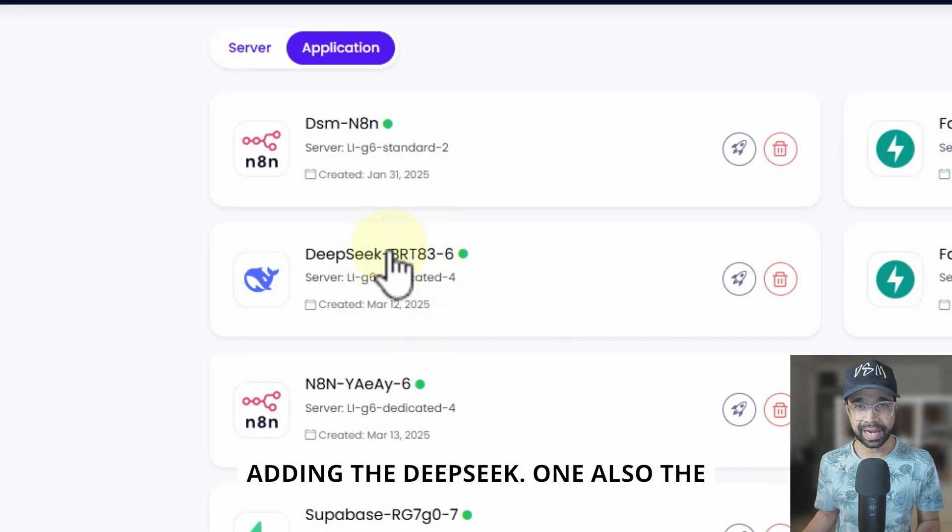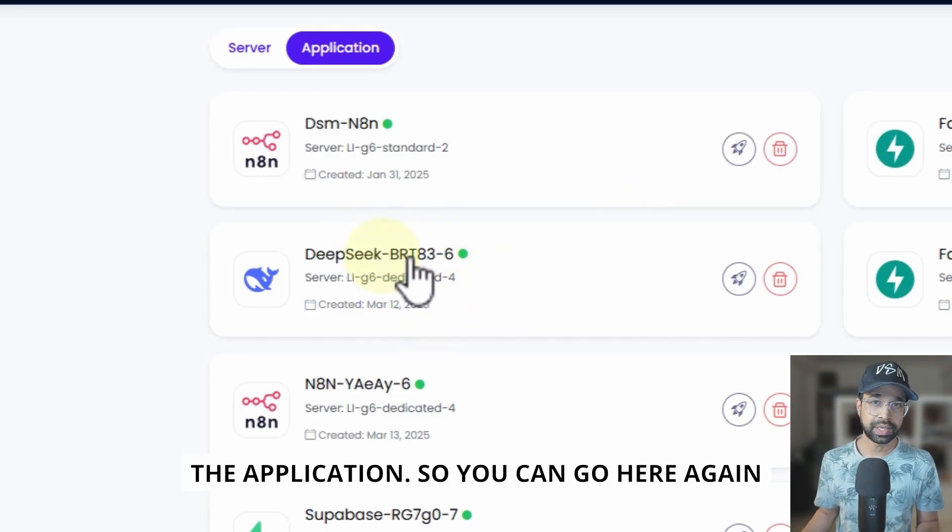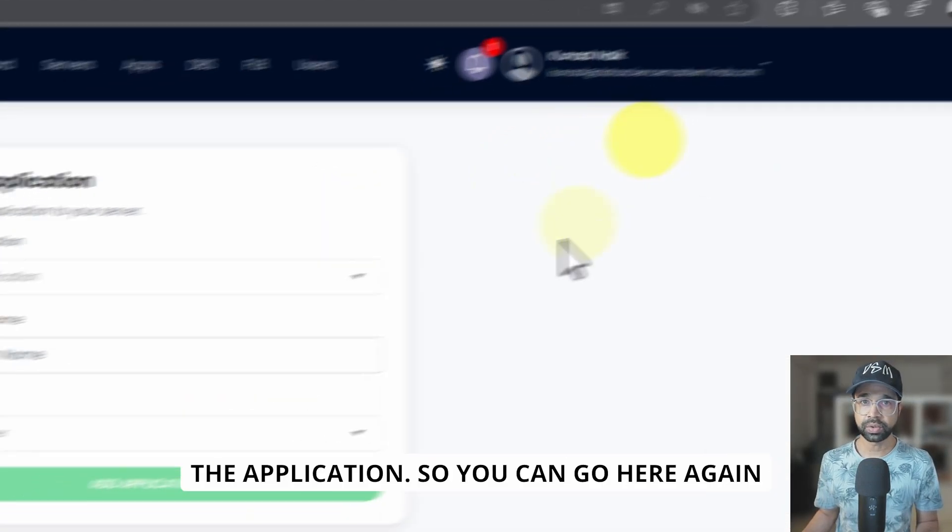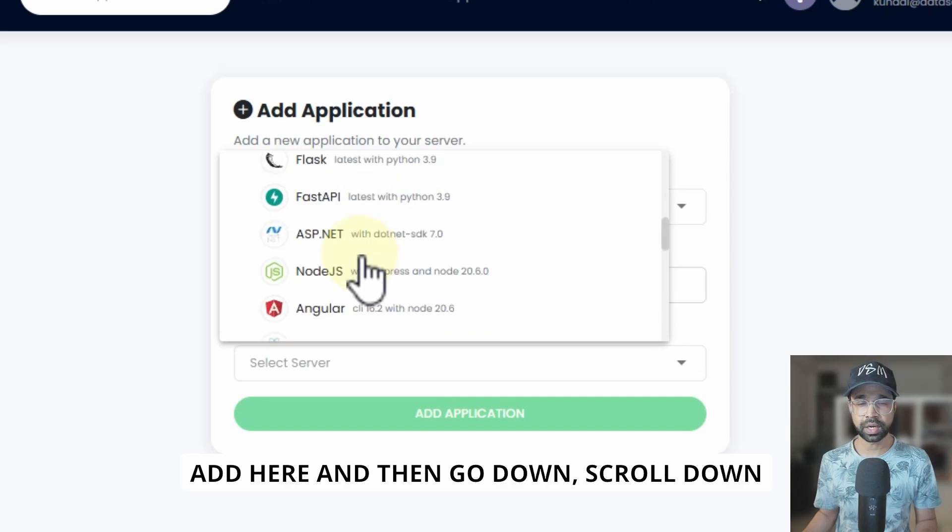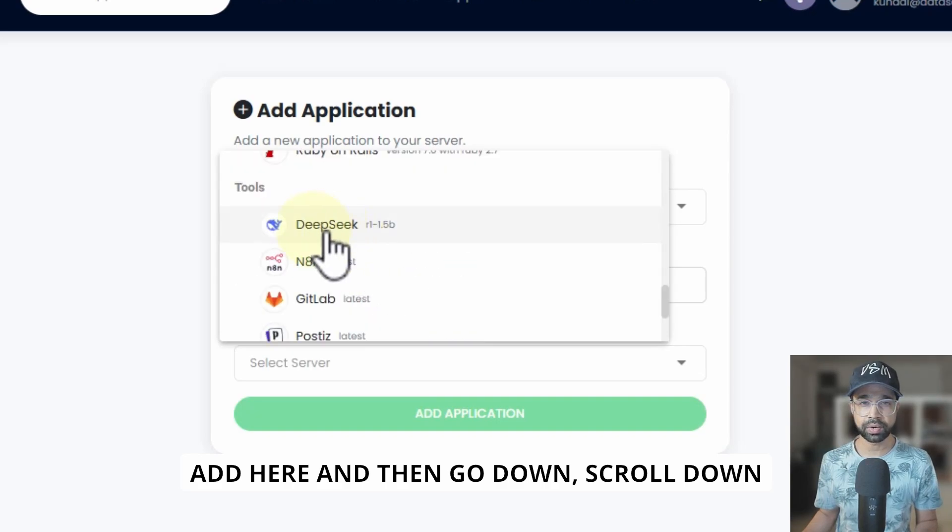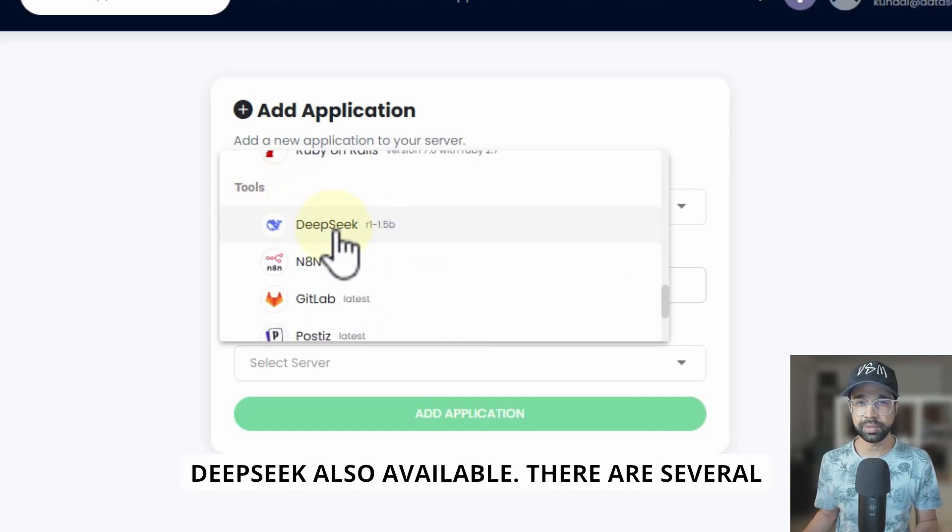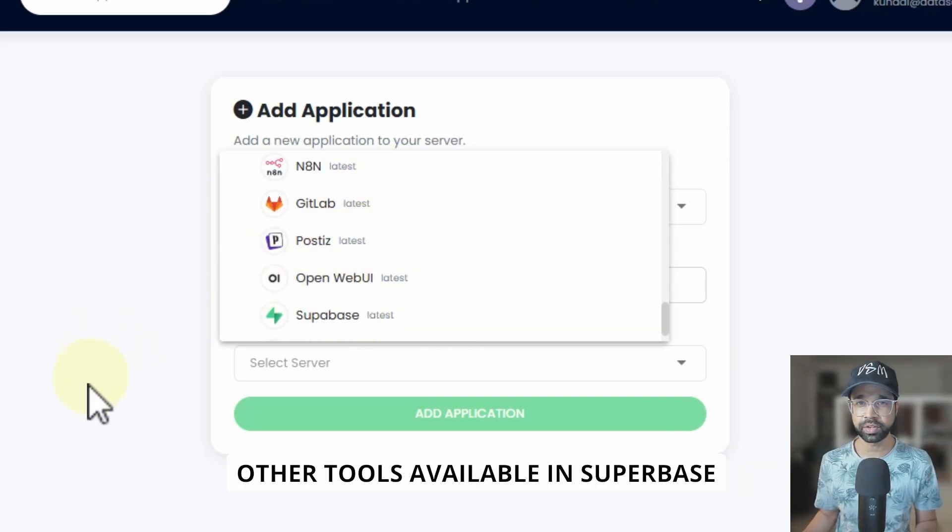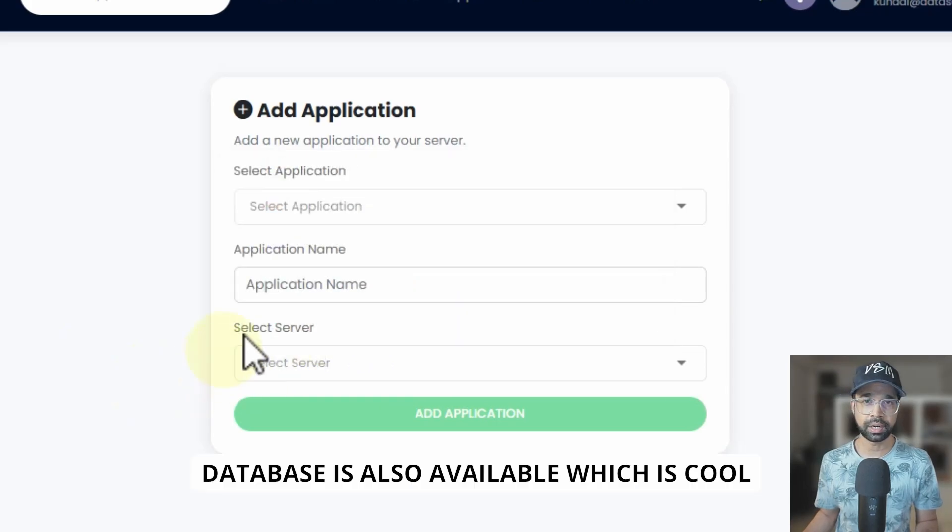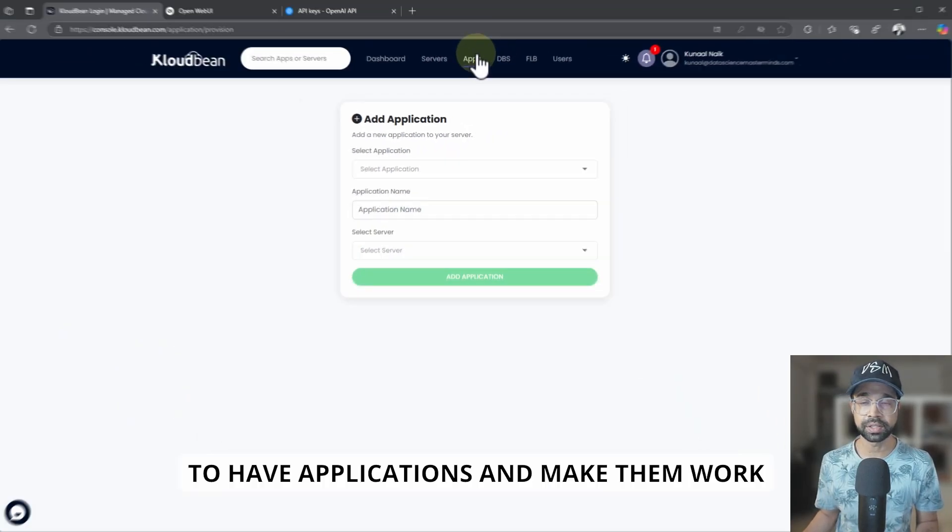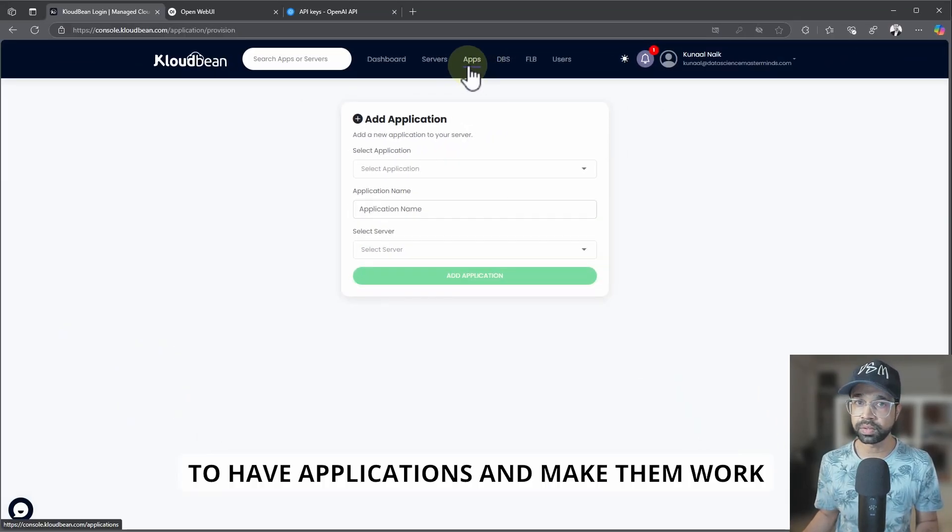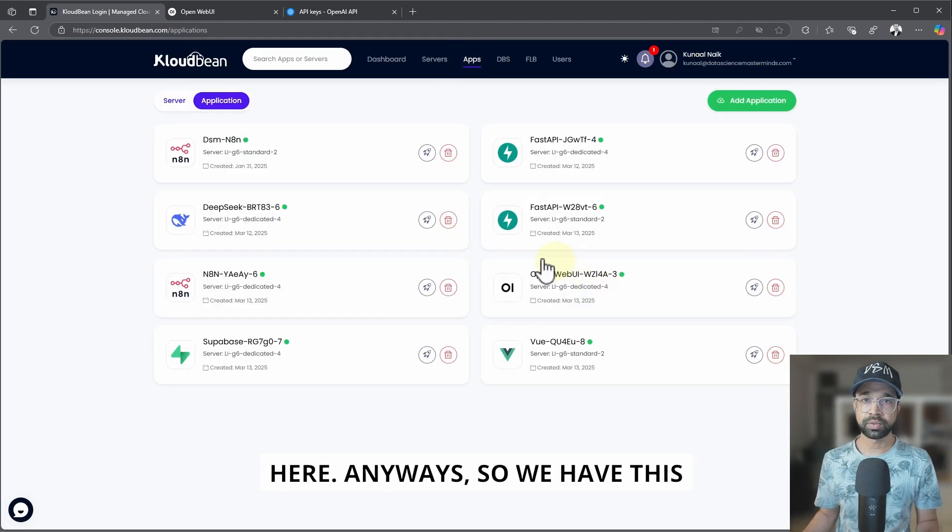Which is adding the DeepSeek application. So you can go here again, add here, and then scroll down. You'll see under tools you'll see DeepSeek also available. There are several other tools available like Supabase. Database is also available, which is cool to have applications and make them work here.